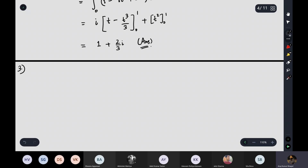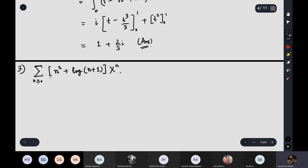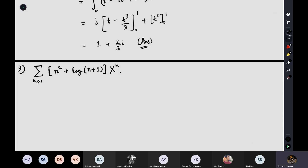Question number 3: find the radius of convergence of the power series Σ_{n≥0} ⌊n² + log(n+1)⌋ xⁿ, where ⌊·⌋ denotes the floor function (greatest integer function) — not a bracket. Most of you incorrectly took this as a regular bracket. So aₙ = ⌊n² + log(n+1)⌋.